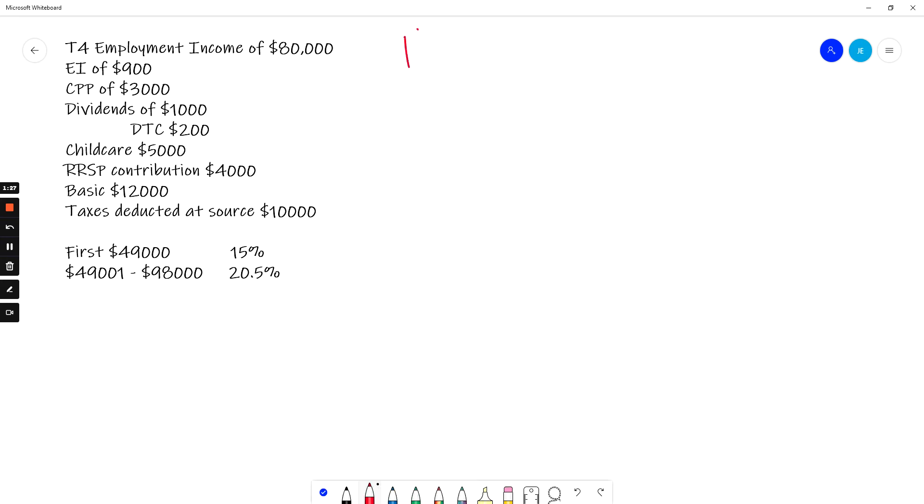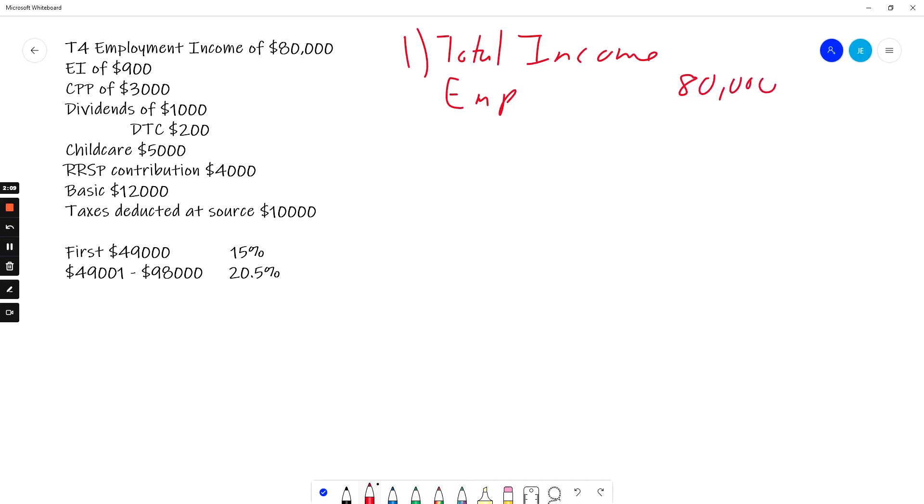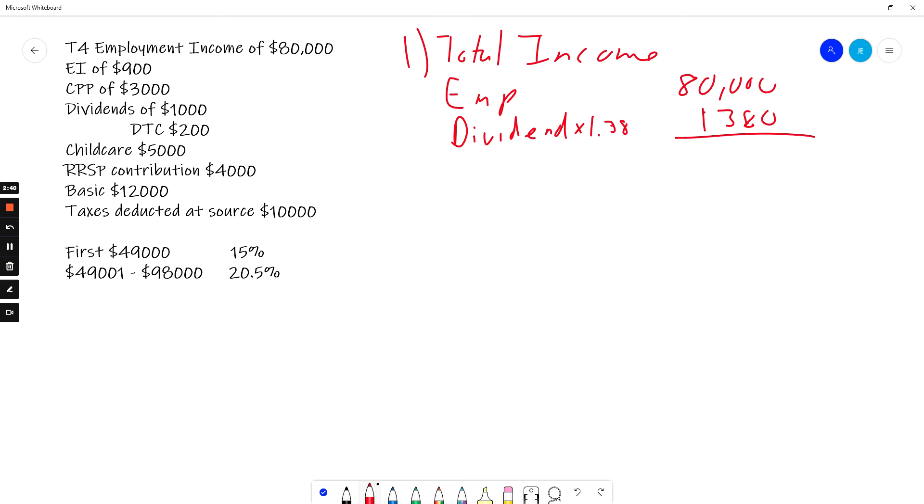Step one is total income. So these are the things that I'm adding up. First I have employment income, and that is $80,000. I add to that my dividend income. And remember, you multiply that by 1.38. I have to multiply that by 1.38, so I get 1380. And that's it. That's step one. There's probably going to be a few more items in reality, but for our example that's all we need to do.